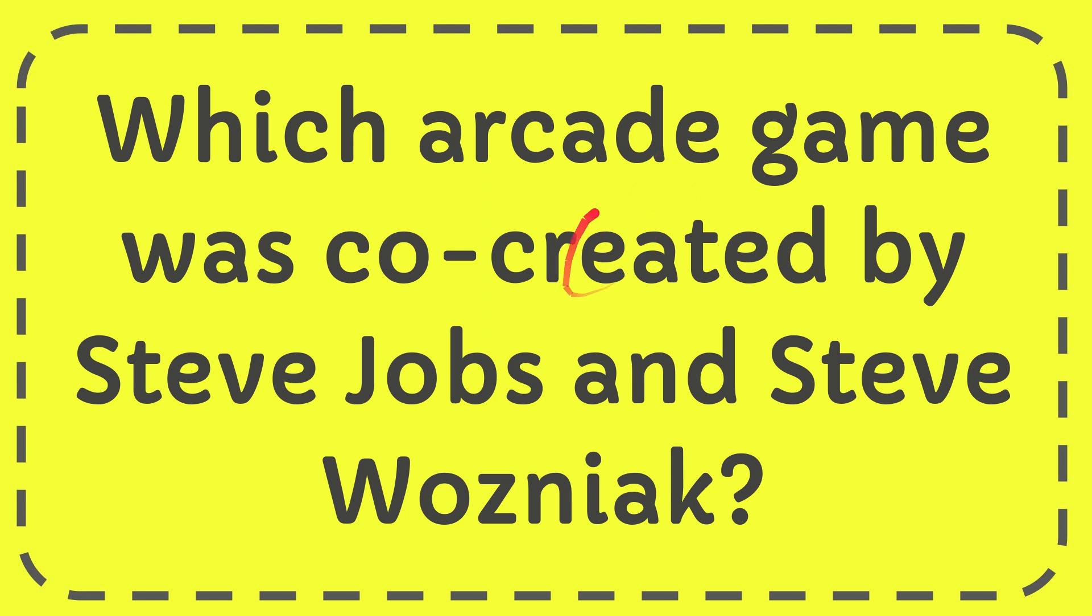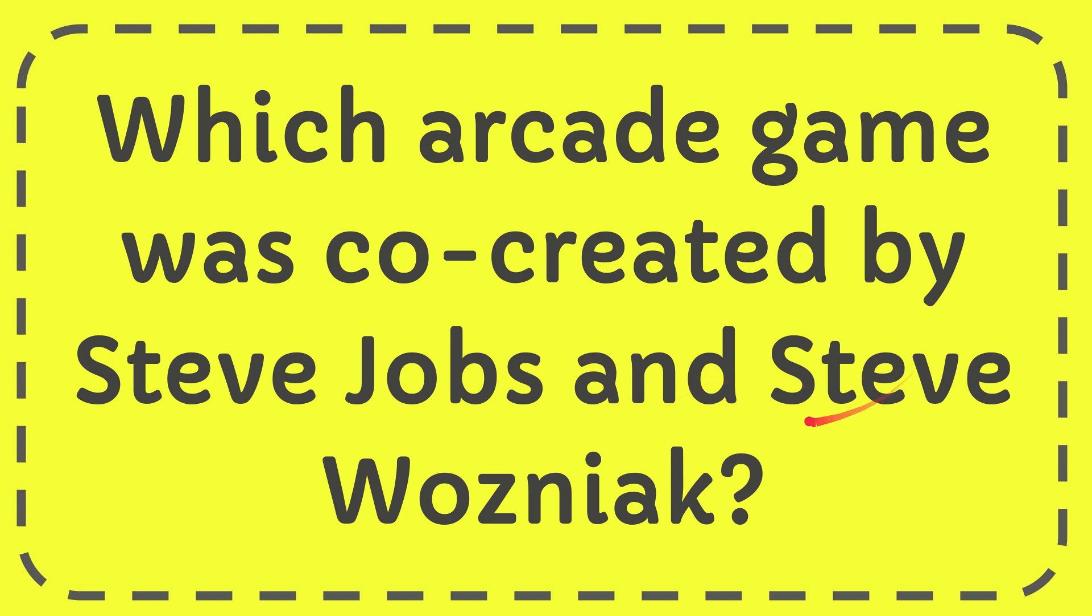Hi, what's going on everyone. In today's video, I'm going to give you the answer for this question: Which arcade game was co-created by Steve Jobs and Steve Wozniak?